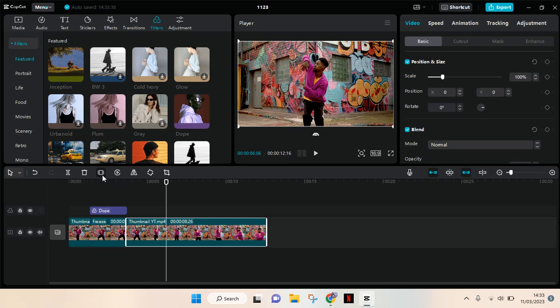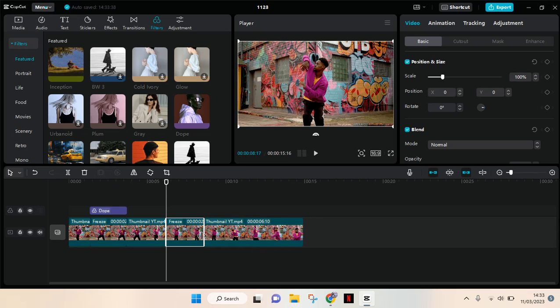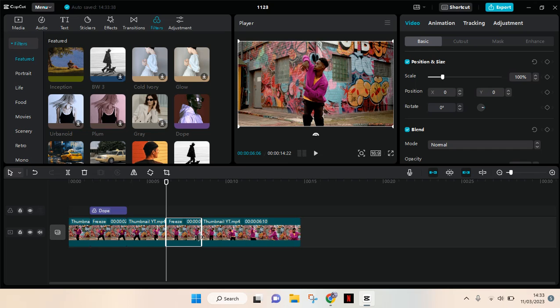I'm going to trim it to two seconds like the first one, and then add another filter here.